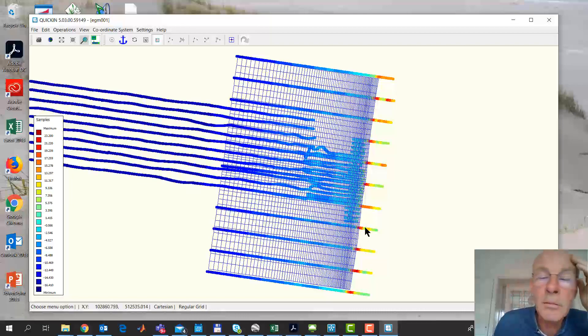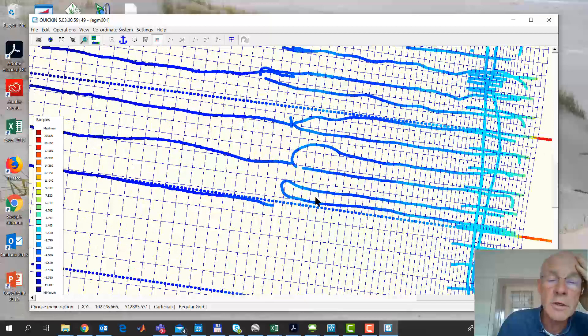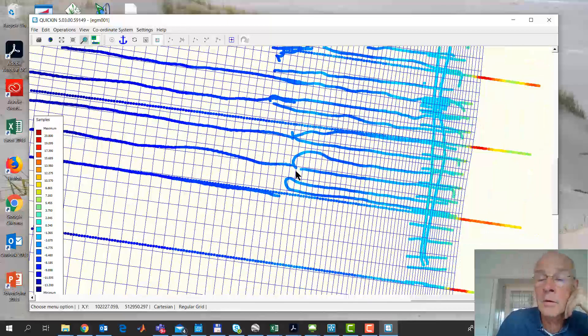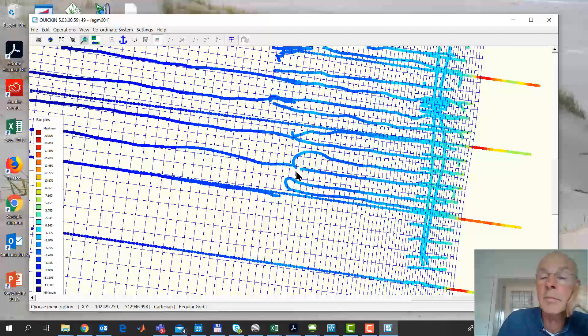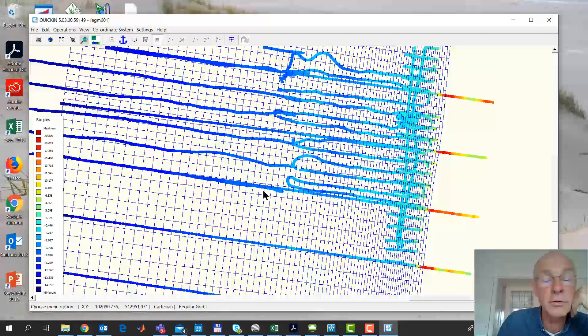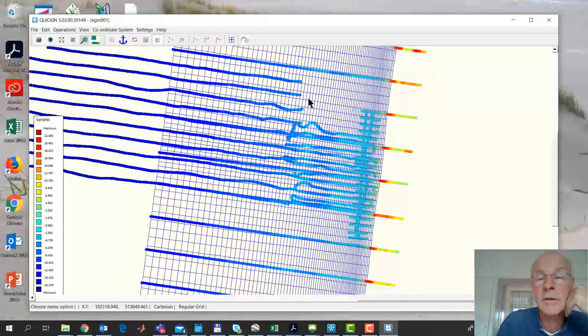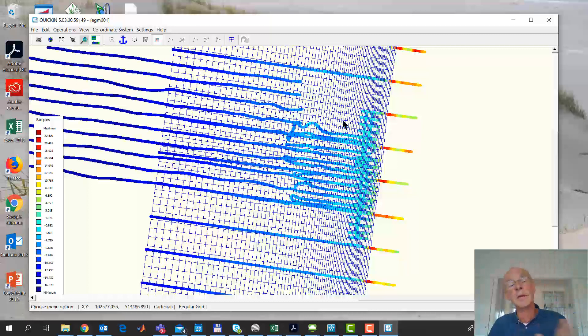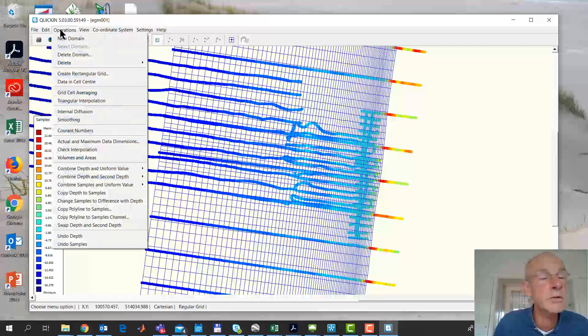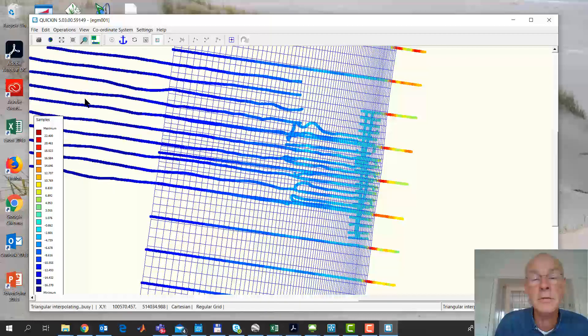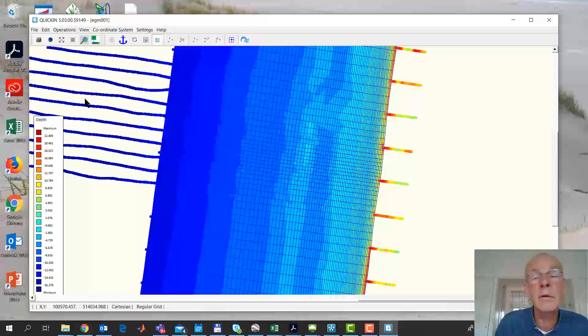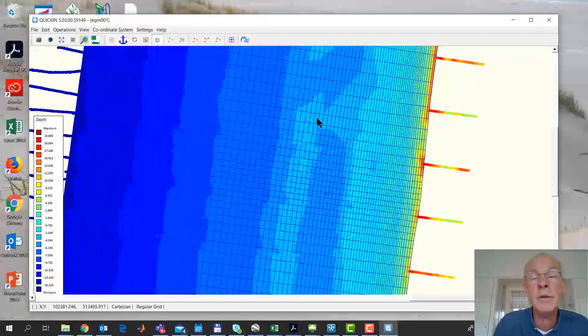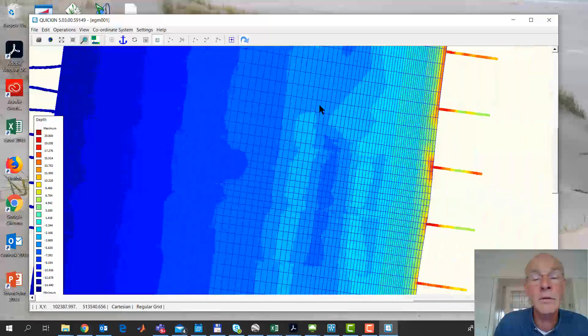Now what we see is that the resolution in the cross shore direction is finer than our grid. But the long shore resolution, there's some spaces in between those. And we'll see that having such a hole is not a nice thing at all. So we'll see how we can deal with that. Let's first see what happens if we just do the simplest thing, operations, triangular interpolation. That will just give us this bathymetry. And now if you look at this, this doesn't look very believable, huh?